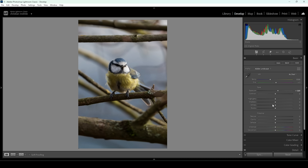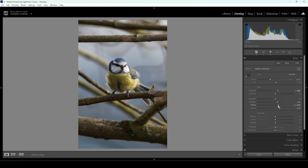I'm also going to bring up the shadows, making the darkest parts brighter. Let's bring up the blacks for the same effect, and I do want to bring up the whites. Pay close attention to the histogram to not introduce clipping, but that's looking pretty good so far.